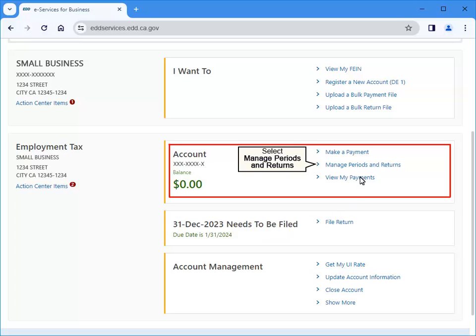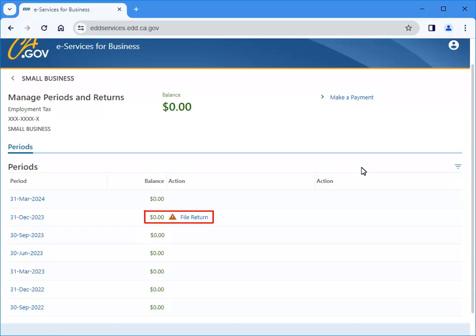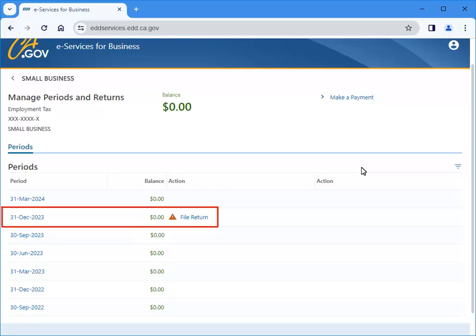Select Manage periods and returns for other account management needs. Here is another location where you can file your tax returns. Select a period ending date to view past activity for that period. For this example, we will select 31 December 2023.